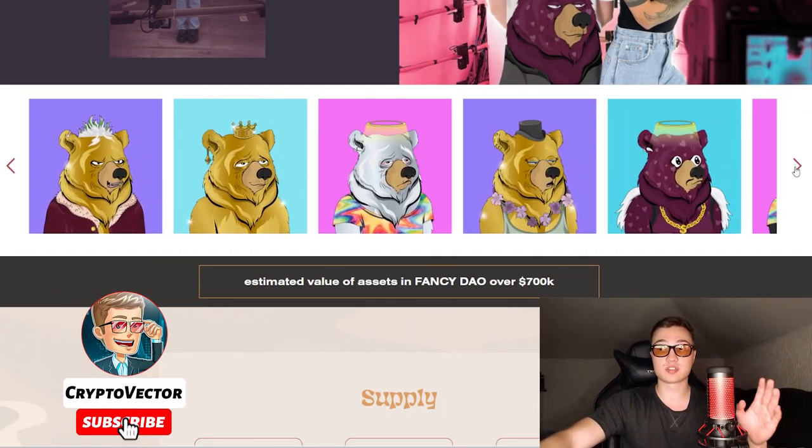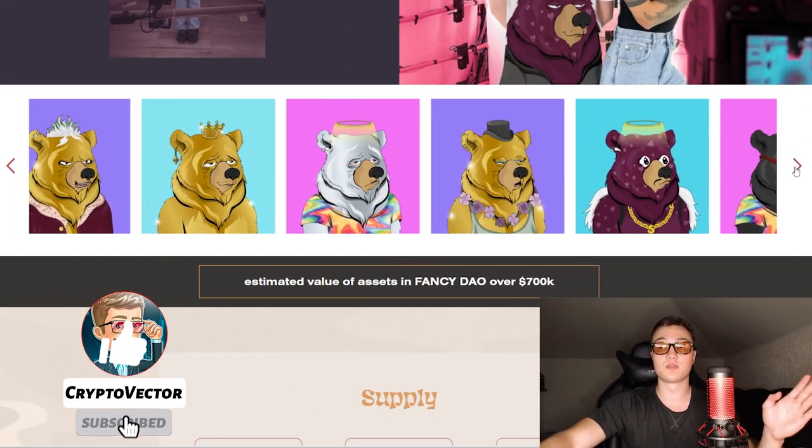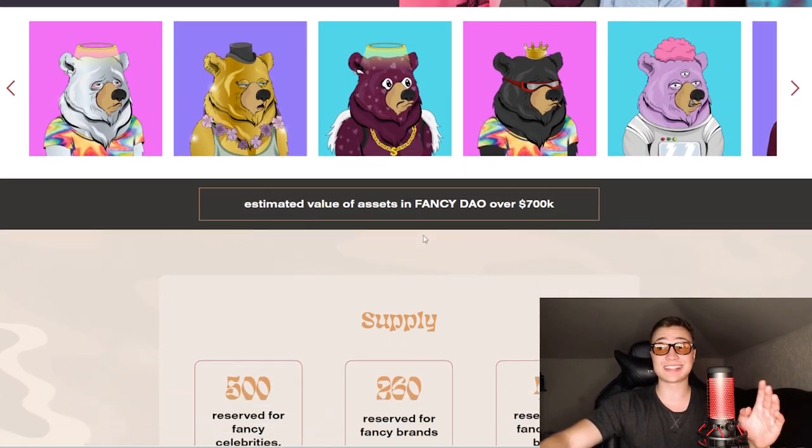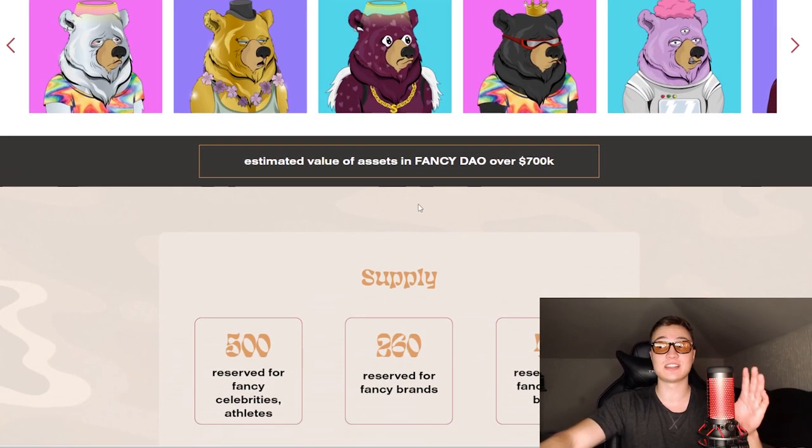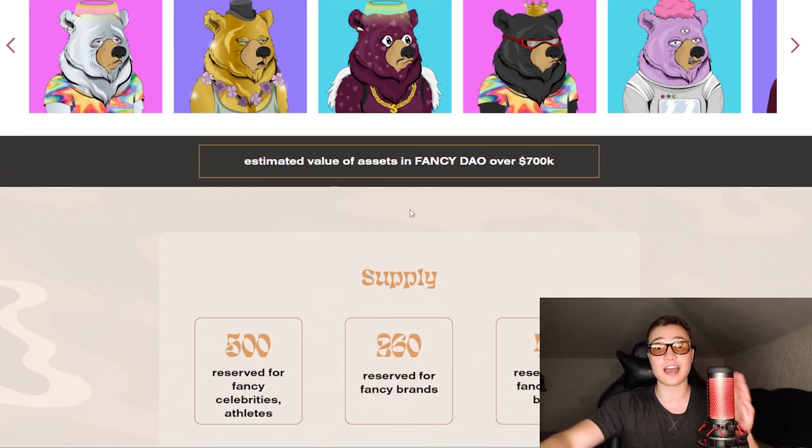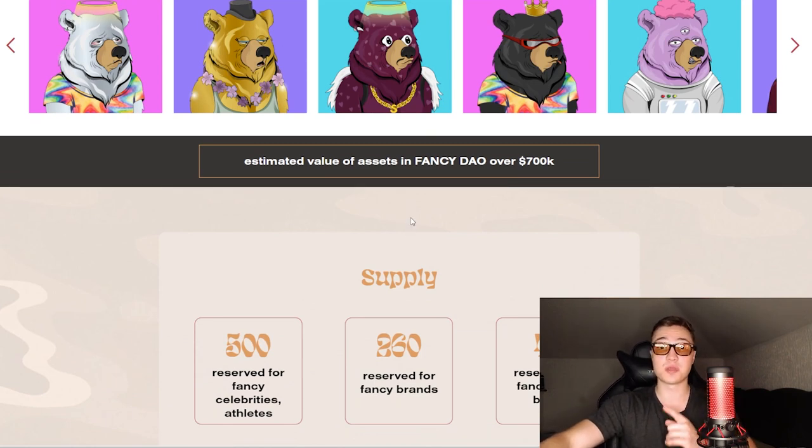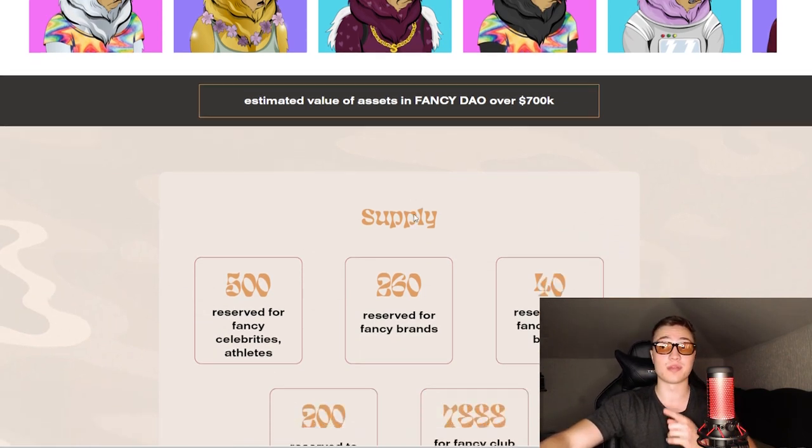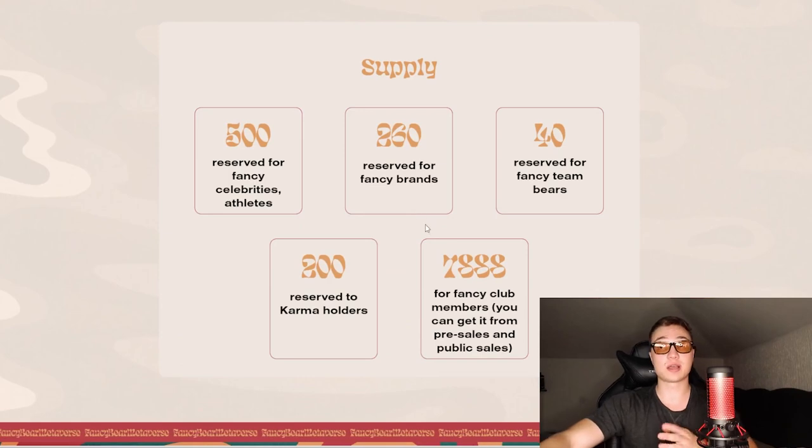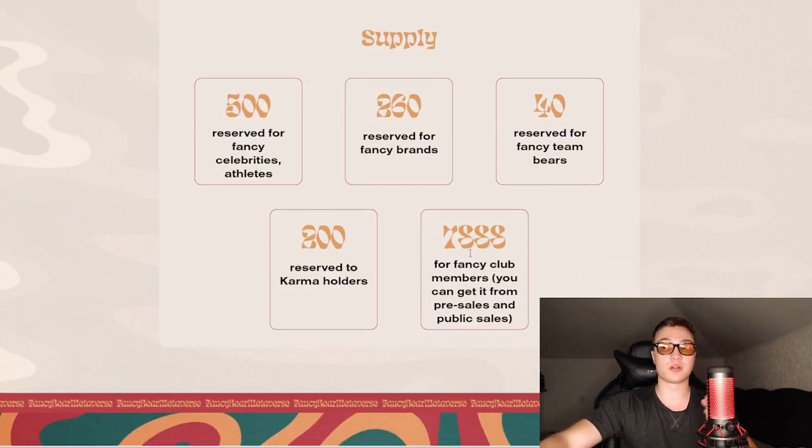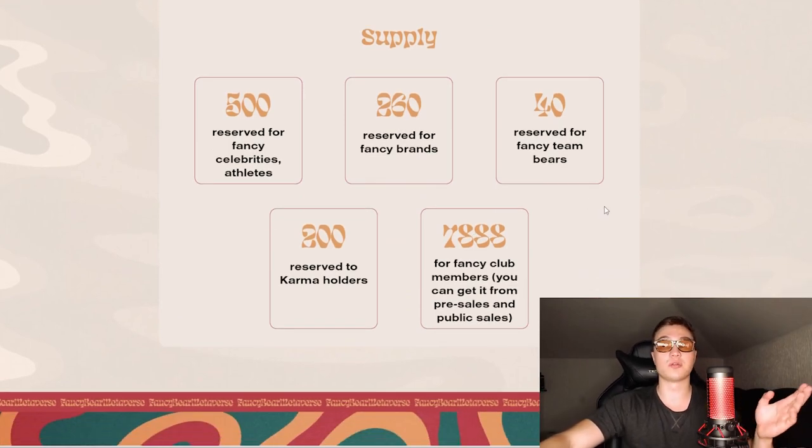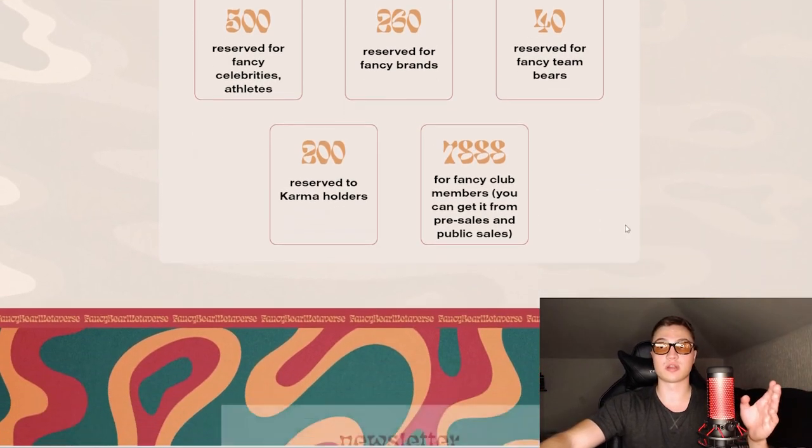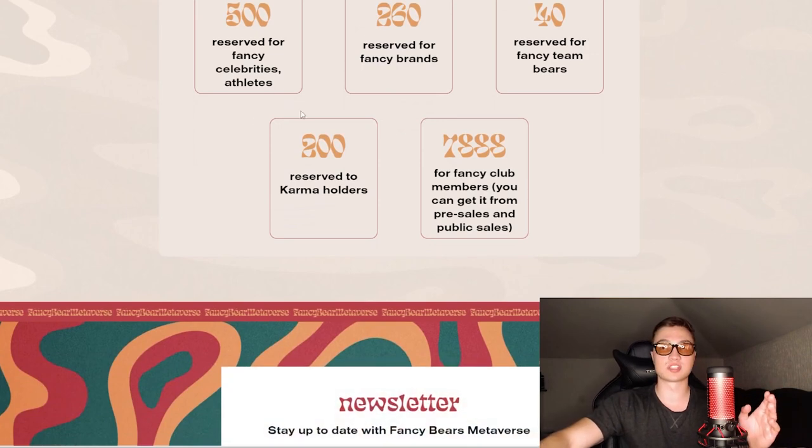The estimated value of assets in the Fancy DAO is over $700,000, so this is a premium to be a part of a club this strong. When it comes to the supply, this is not very important since they are minted out already, but some were reserved for celebrities, athletes, and a lot more, which is why this project sold out so quickly.